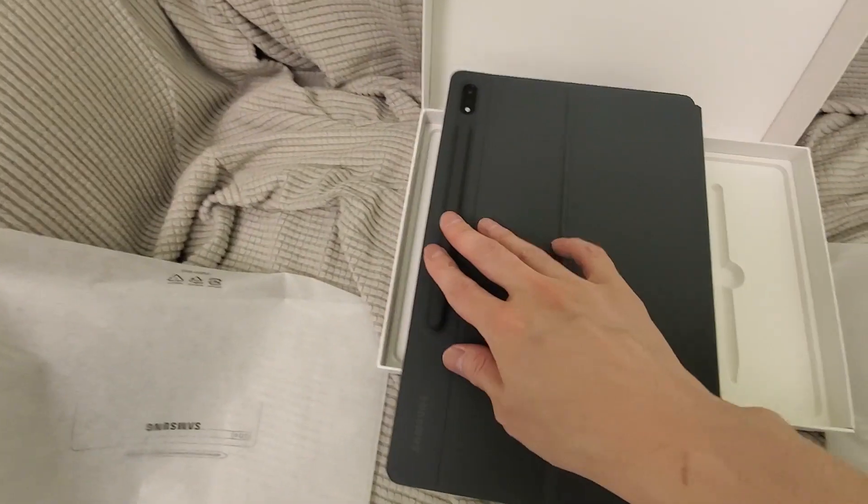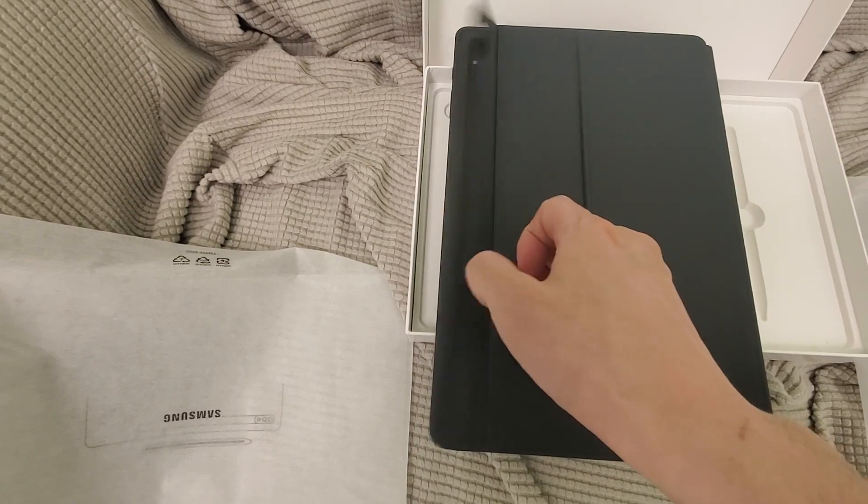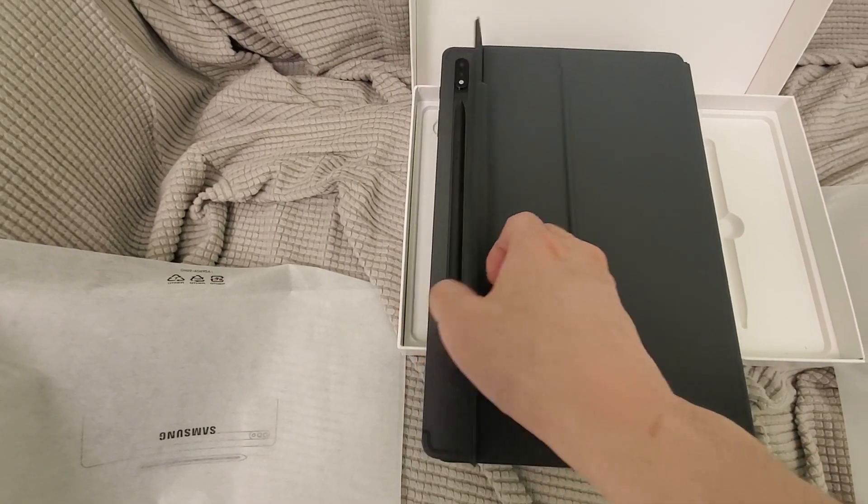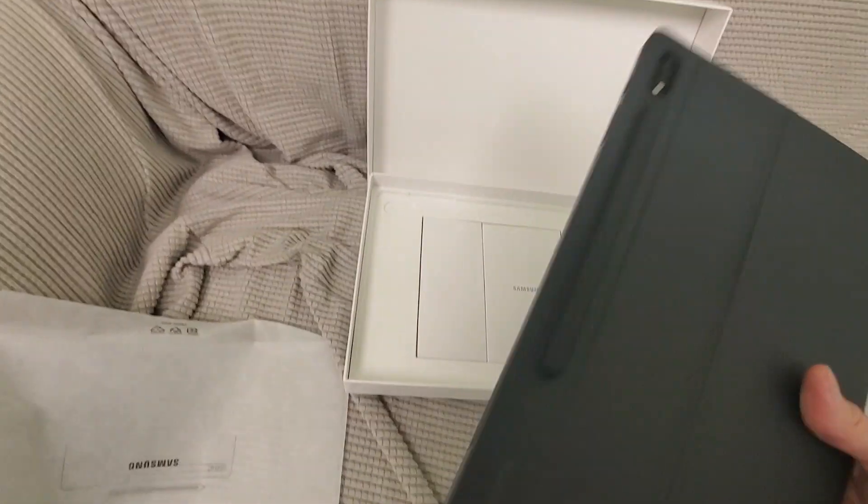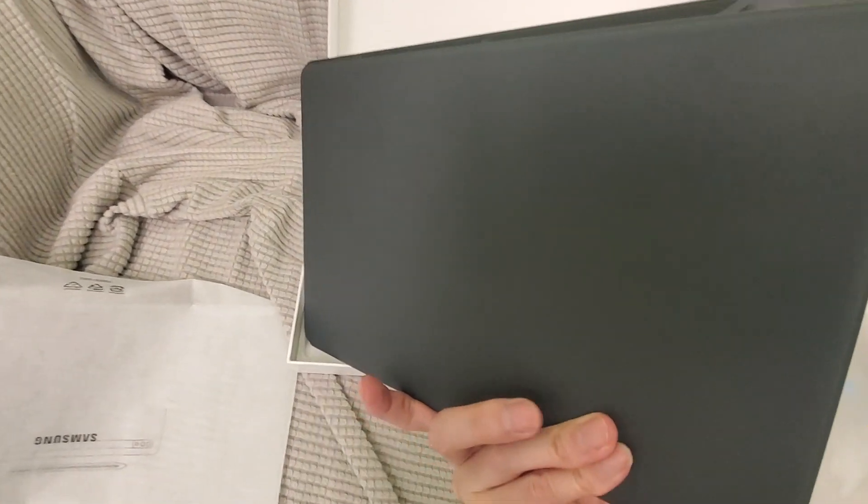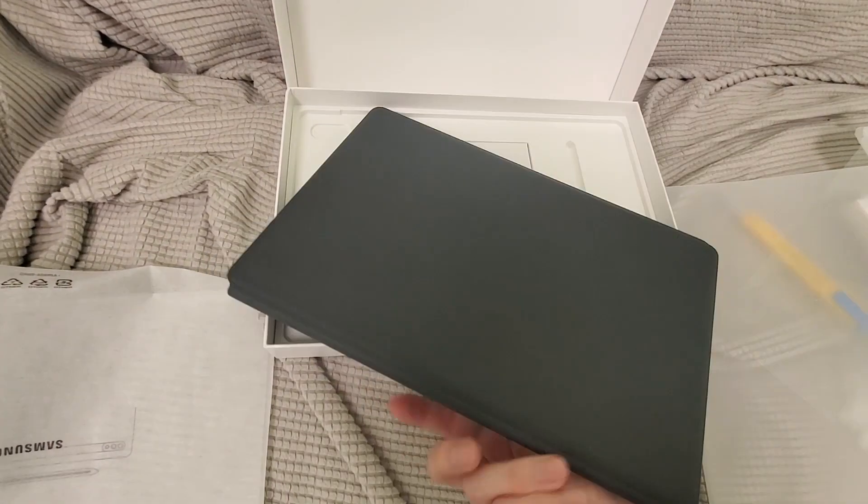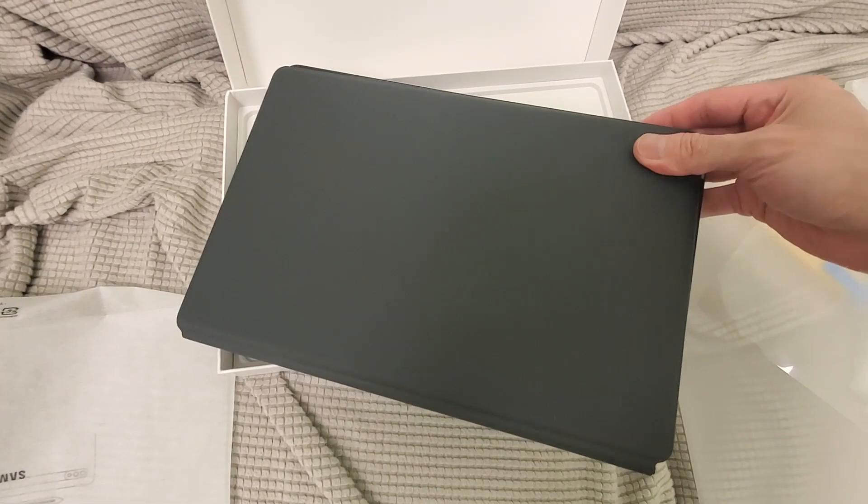Oops, there you go. So it fits right on top so whenever you need the pen you just go like that. Yeah really nice little keyboard. So if you see here, the only problem is the keyboard isn't really flush with the tablet.